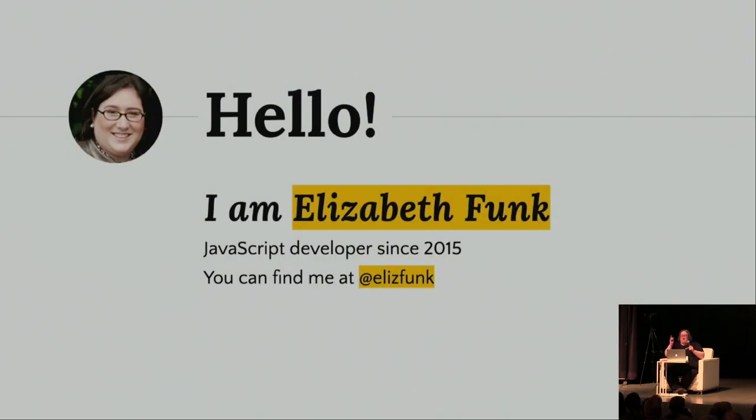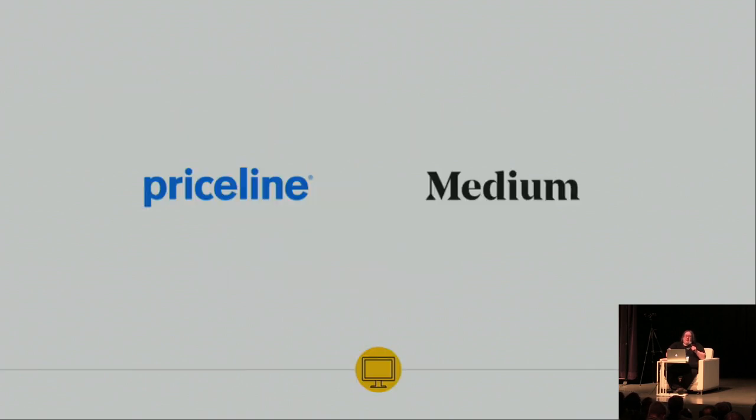I used to use Enzyme with Jest, and now I use React testing library. I really love it, and I'm going to tell you all about that, but a little intro stuff first. So, my name, and I've been a JavaScript developer since 2015, and on Twitter you can find me at elizfunk.